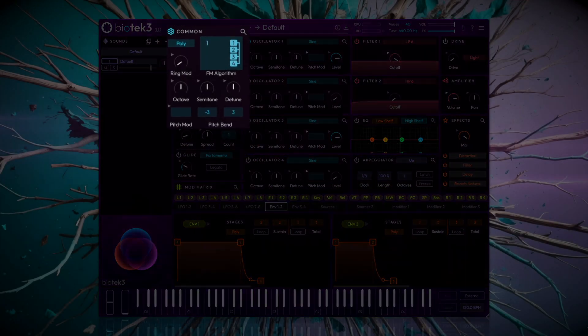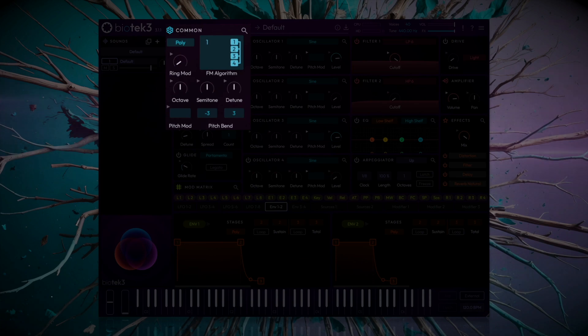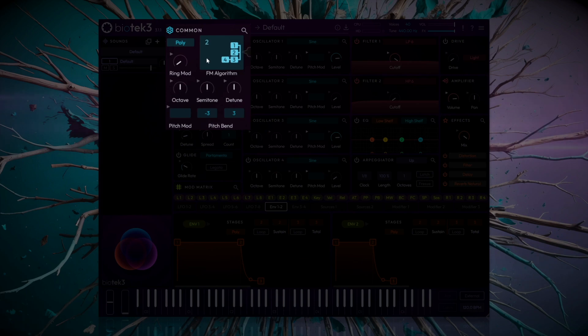The first and default biotech algorithm is the only one that does not offer FM. As you can see in the graph, there is no oscillator working as a modulator. We'll need to select the second algorithm to find this feature.